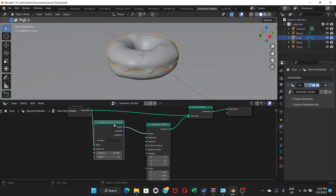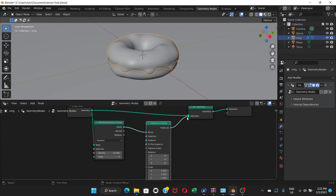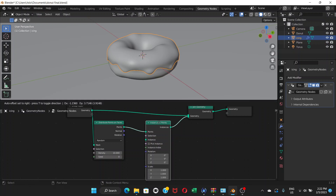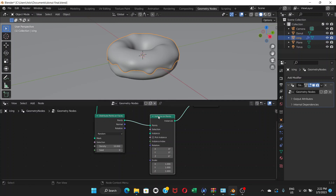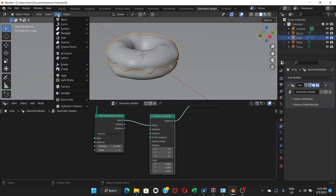The points from Distribute Points go to the Points input of Instance on Points, and the output of Instance on Points goes to the Geometry input of Join Geometry. The idea is: we distribute points, and then place instances on those points based on a sample object. We don't have a sample yet, so we need to create one. Go up to Add mesh — not the node Add, but the viewport Add — and go to Add Mesh.